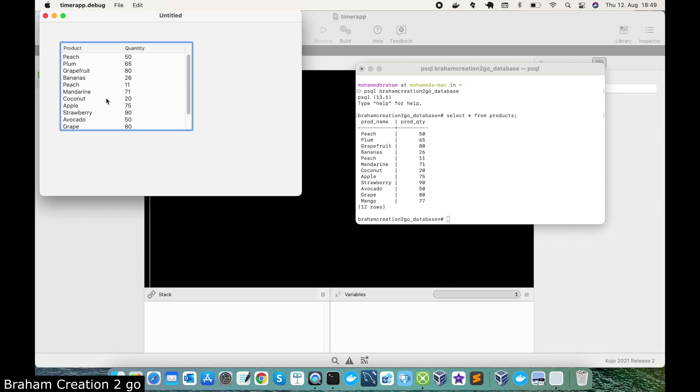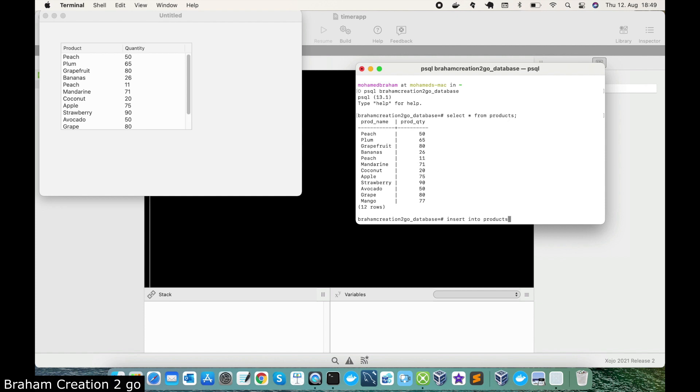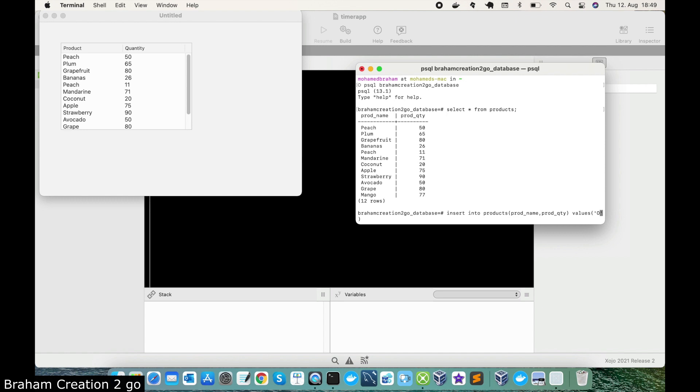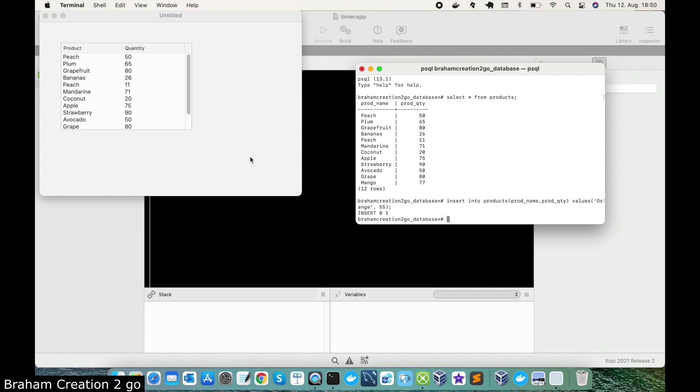So now if I make some changes, for example I will make an insert into products. So let's say product name, product quantity. I don't know which fruit now we should add but let me add some orange for example, and the quantity will be 55. I will run this, so the orange should appear here with 55.